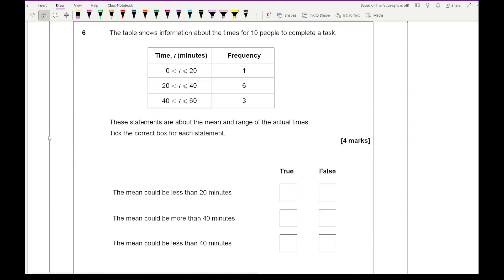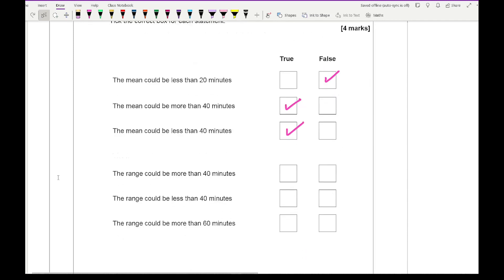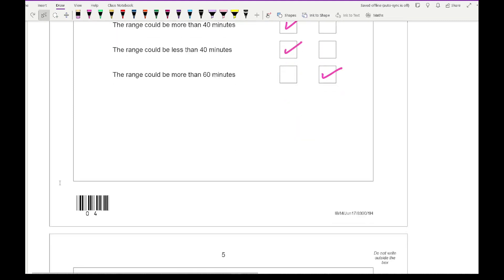Question 6 shows a table with times for 10 people to complete a task, and asks you to tick whether statements about the mean and range are true or false. The mean could be less than 20 minutes — false, because only one person is under 20 minutes. The mean could be more than 40 minutes — true, since nine people could be 40-plus. The mean could be less than 19 — true, since the six people could be well below 40 minutes. The range could be more than 40 minutes — true. The range could be less than 40 — true. The range cannot be more than 60 minutes — true, as that falls outside the actual amount.